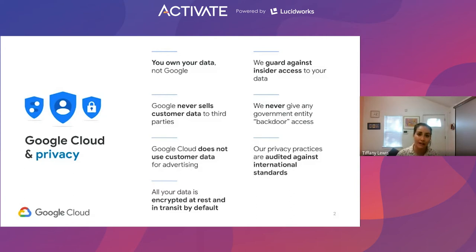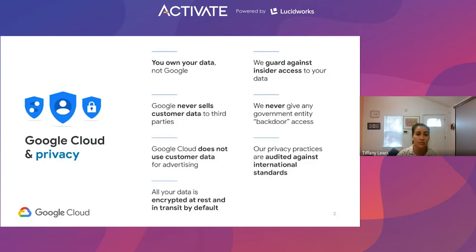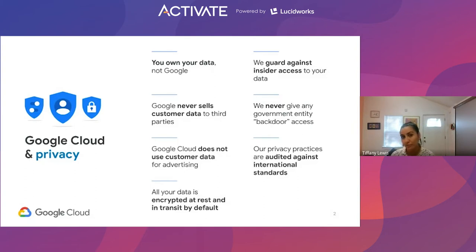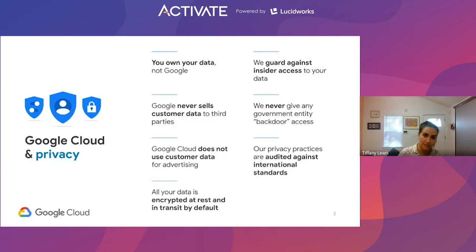The technical controls that we have to provide protection against insider access have been validated by third-party auditors. We also never give any type of government entity backdoor access to your environment. If a government entity is trying to gain access to data being hosted on Google Cloud Platform, we will, in the majority of cases, contact our customers to let them know that this is something being requested versus just handing over the data. We also have a public-facing white paper that goes into detail describing the process that happens when a government entity requests access to customer data.